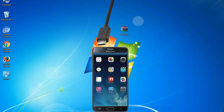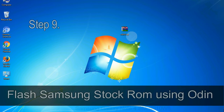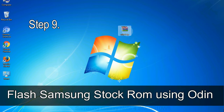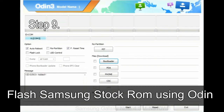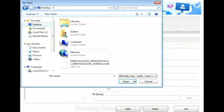Connect your device to the computer via USB cable. When your device is connected, one of Odin's ID:COM boxes will turn yellow and display the COM port number. Step 9: once your device is detected by Odin, click on the PDA button and select the tar.md5 file that you have extracted.